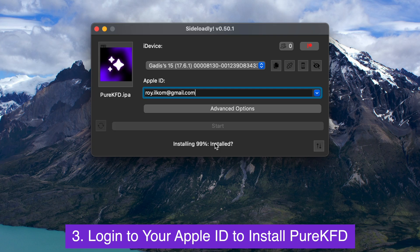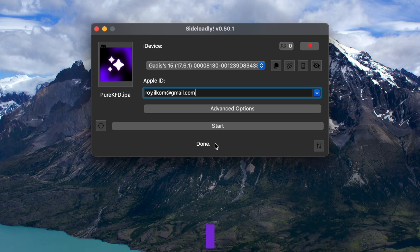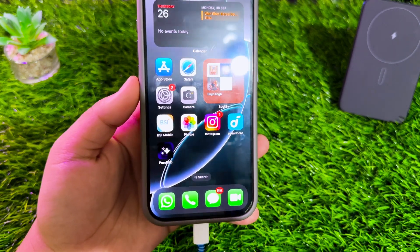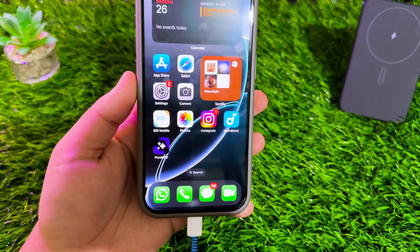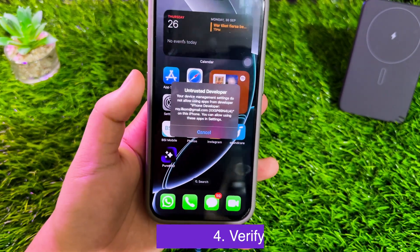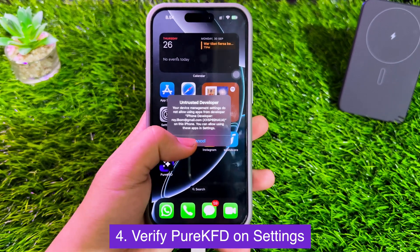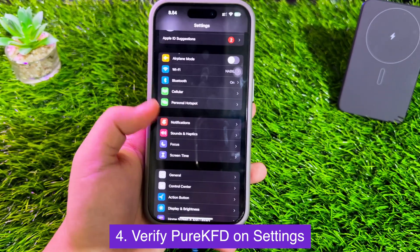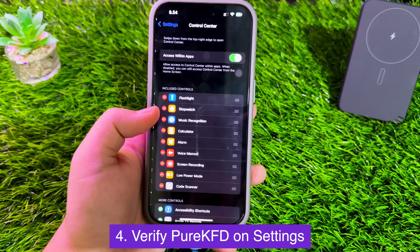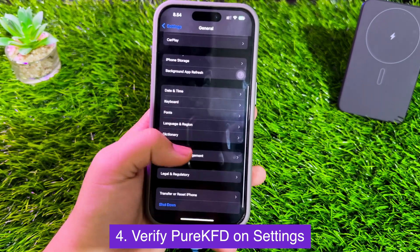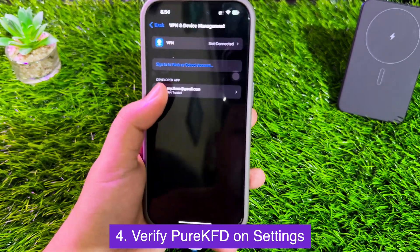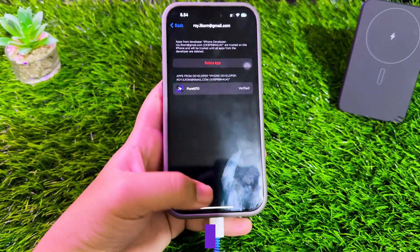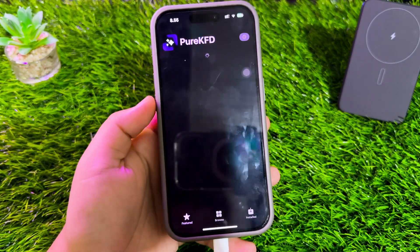This tool will not save your Apple ID — it is only used for the process of installing the IPA file. Once finished, return to your device. You will see that Pure KFD has been installed. Please click the icon, then verify the app in Settings — go to General, VPN and Device Management, and click Trust. Now you can open and run Pure KFD on your device.